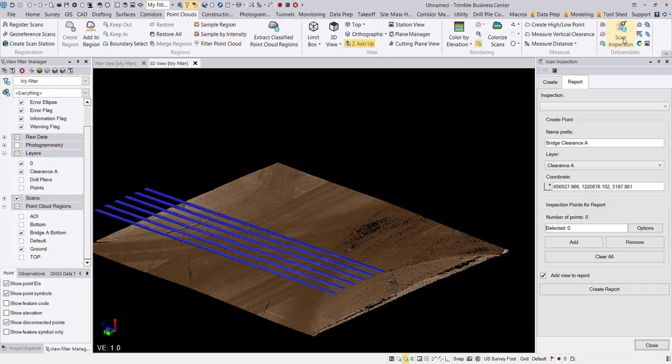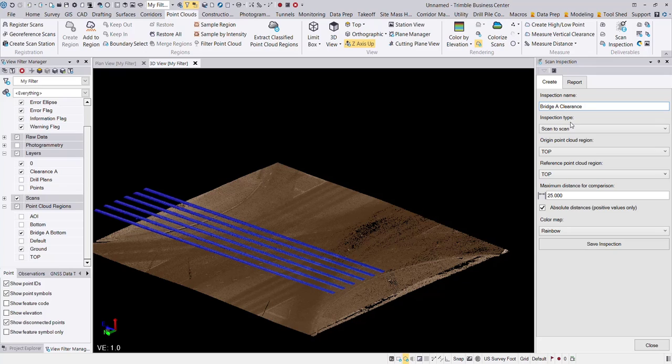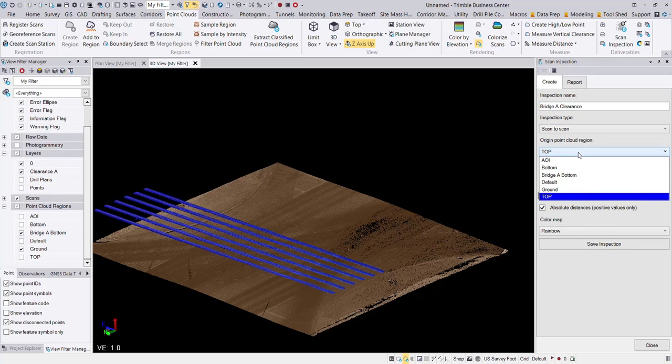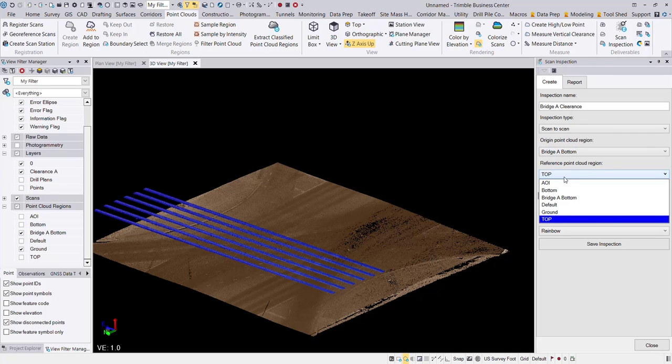This is under the point cloud ribbon. I'm going to create a new scan inspection. So let's call this bridge A clearance. Okay, it's going to be a scan to scan inspection type. My origin cloud is going to be my bridge bottom, and my reference is going to be the ground.